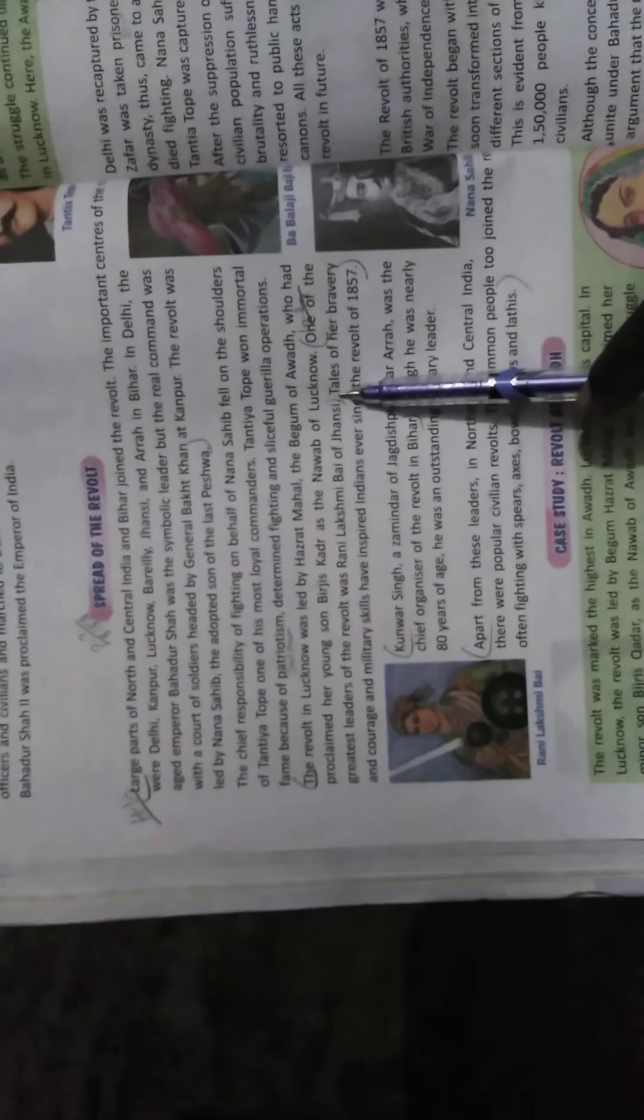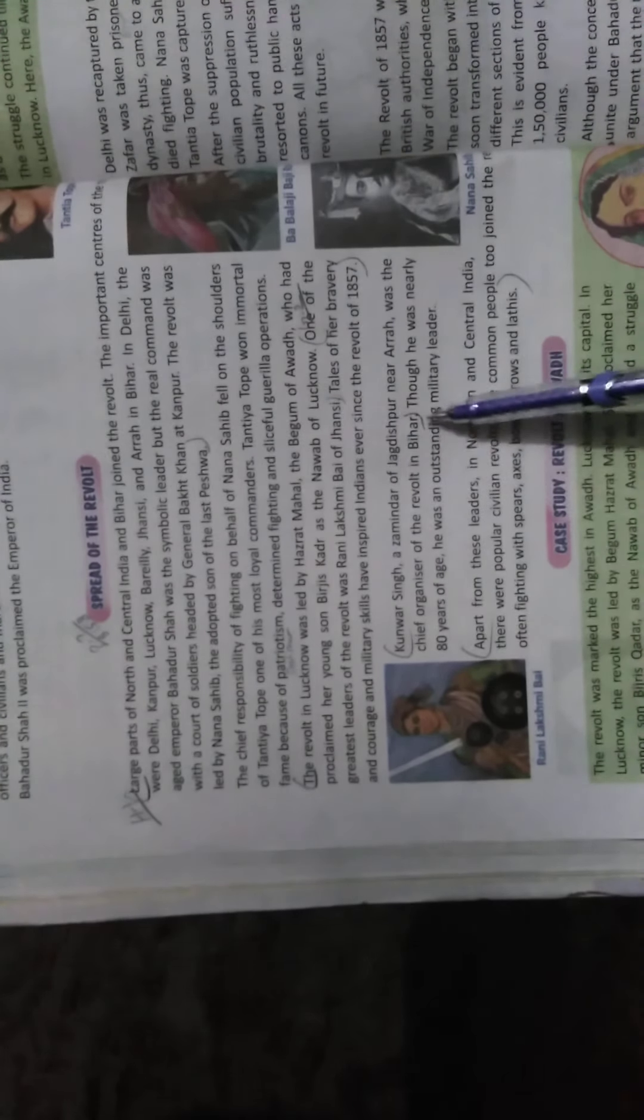The revolt in Lucknow was led by Hazrat Mahal, the Begum of Awadh, who had proclaimed her young son Birjis Qadar as the Nawab of Lucknow. One of the greatest leaders of the revolt was Rani Lakshmibai of Jhansi. Then write the next two lines of the next paragraph, then the next paragraph about Bihar, then the last paragraph completely.